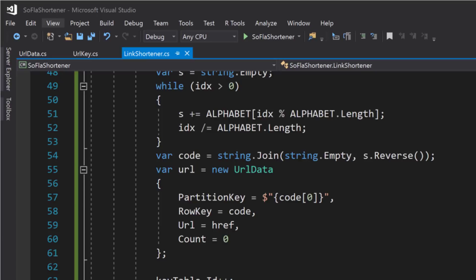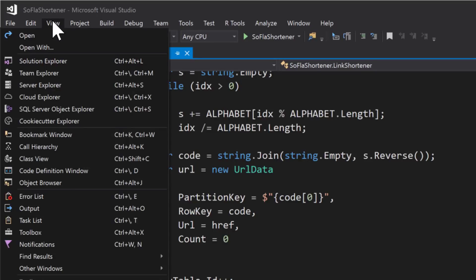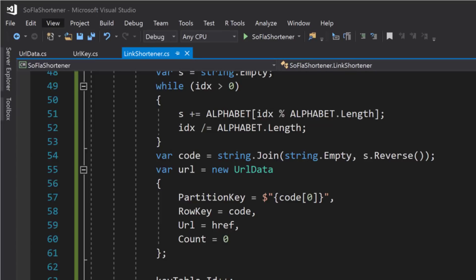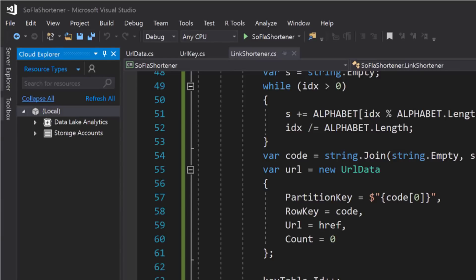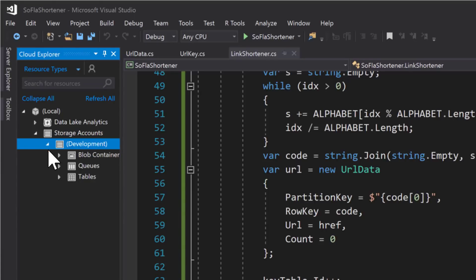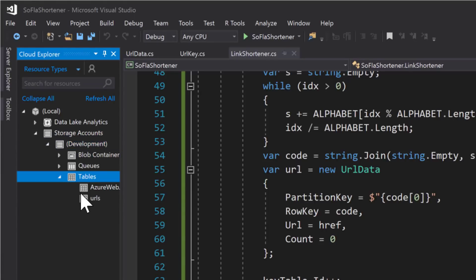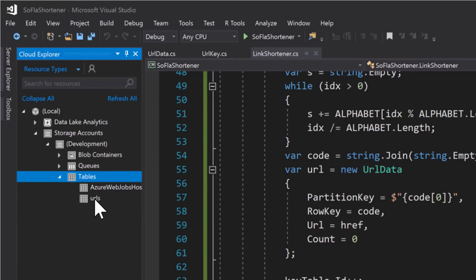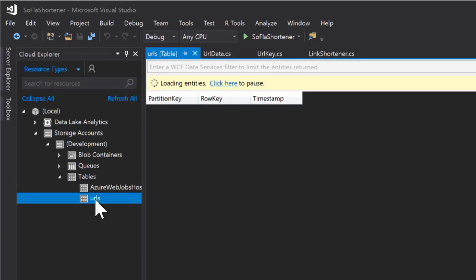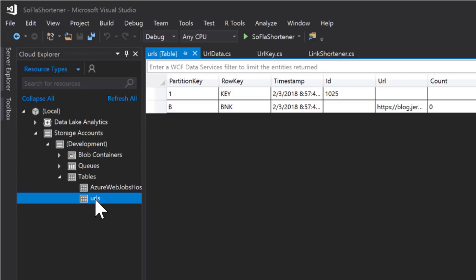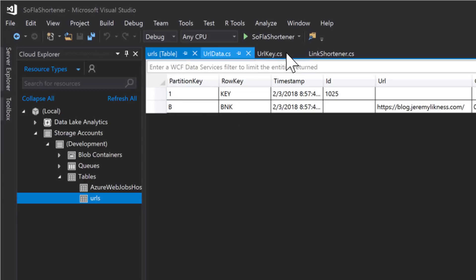Next I'm going to use a feature built into Visual Studio called Cloud Explorer that will allow me to navigate to the local storage emulator and take a look at what I've actually stored in my Azure storage table and this is locally on my developer machine. So I expand tables, navigate to the URLs table which was created for me automatically the first time I inserted a row. And there you can see I have the key that's incremented the ID as well as the short code BNK that maps to the blog.